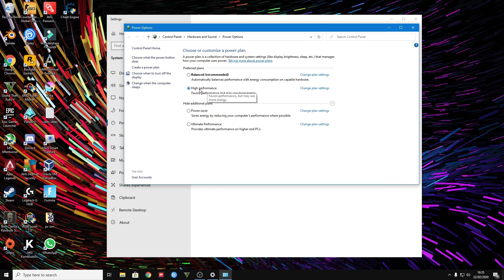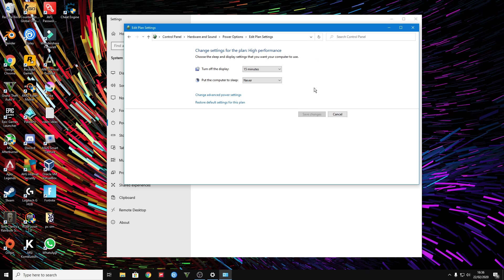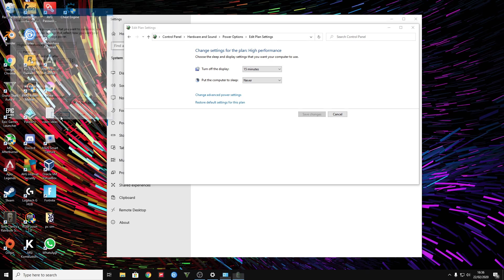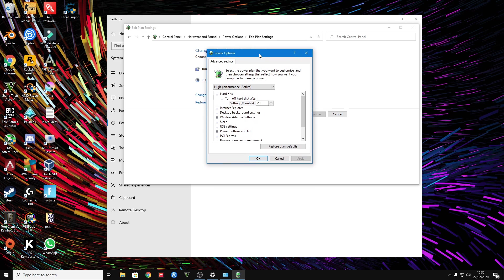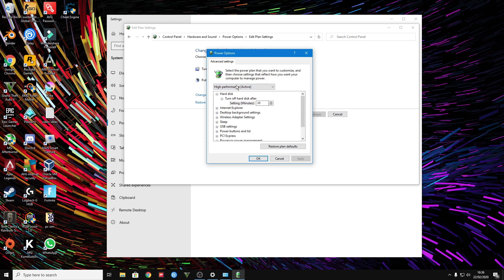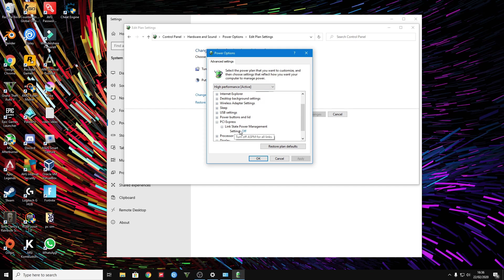Once this is on high performance, press change plan settings, press change advanced power settings, and you'll get on this menu. Then you want to put this on high performance and make sure PCI Express, this setting is turned off.